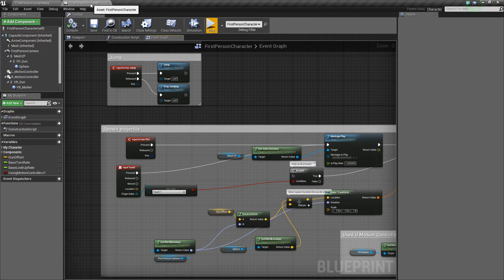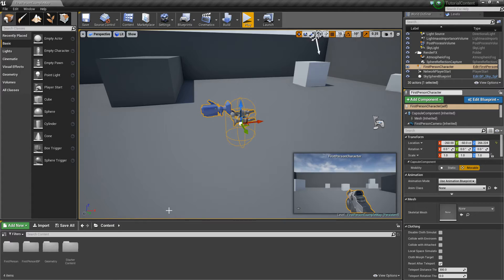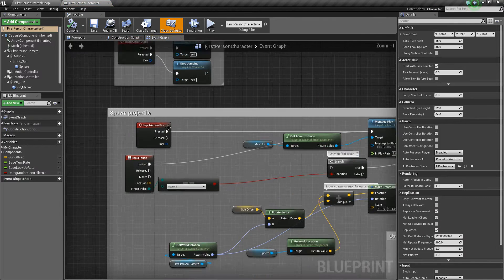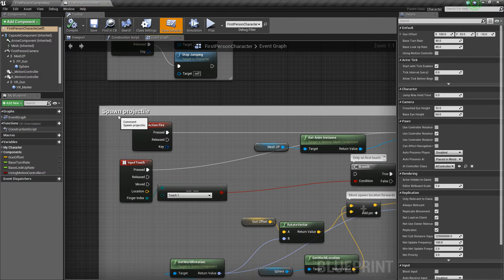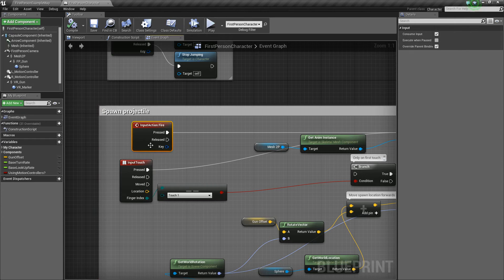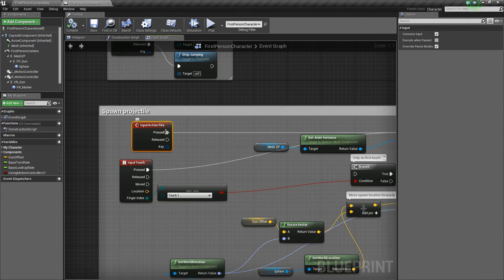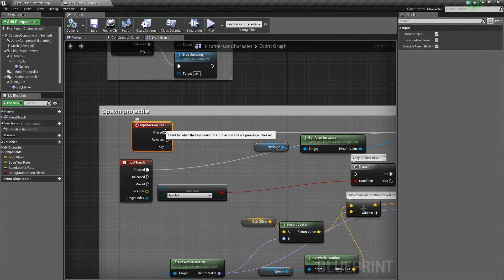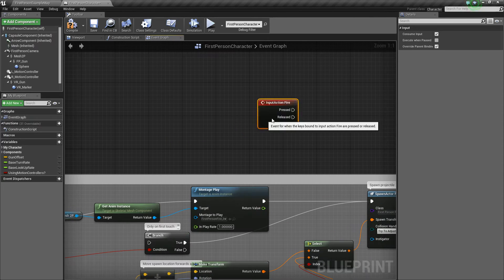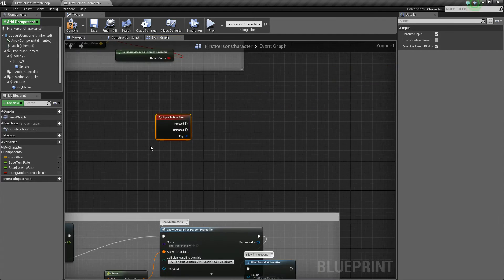So we're going to open up our first person character. We're going to find this spawn projectile comment and we're going to take the fire input action here which gets called when you left click. We're going to break the pin, let's go ahead and just move it out here a little bit.